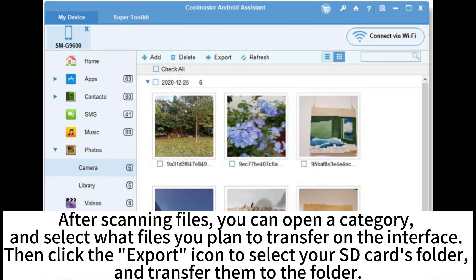After scanning files, you can open a category and select what files you plan to transfer on the interface. Then click the Export icon to select your SD card's folder and transfer them to the folder.